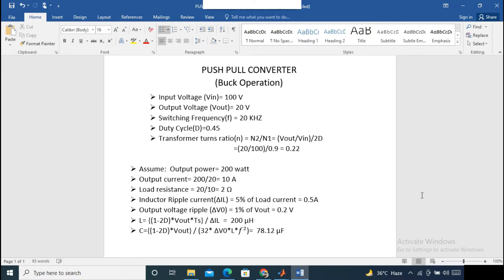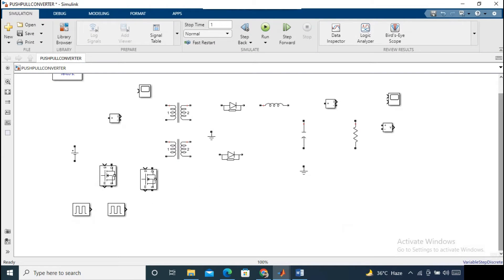Our load resistance is 2 ohms. Considering inductor ripple current as 5 percent of the load current, the inductor value will be 200 microhenry. Considering the output voltage ripple is 1 percent of output voltage, we are getting the capacitance value as 78.12 microfarad. So this is the little bit of calculations you have to do for this design. Now let's start with the model design and put in the values.